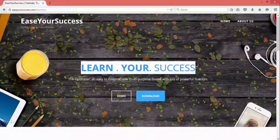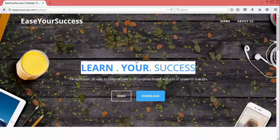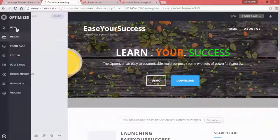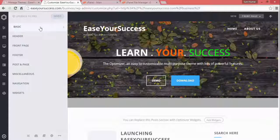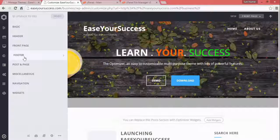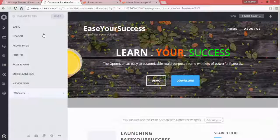When you click on Customize, you'll get the customizer options. There are a few options: Basic, Header, Front Page, Footer, Post, Page, Miscellaneous, Navigation, and more. All these options are there so we can modify each and every element of our website. Let's start with Basic.